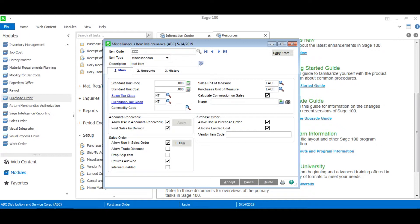Now once we're done in the main tab we can set the price of our item as well as the cost.